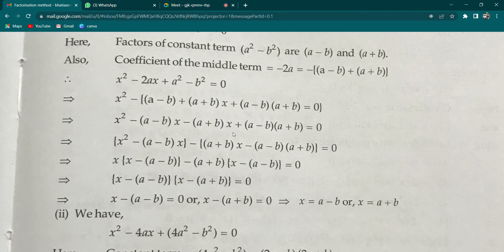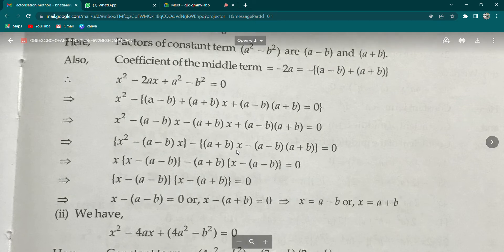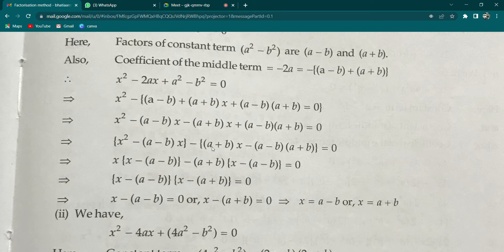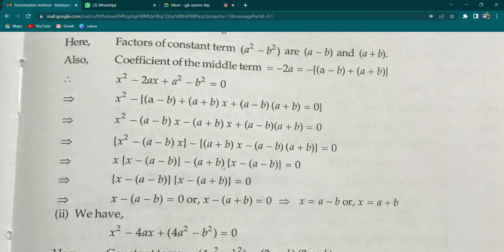Now do the grouping: pair x² and the first x term together, and pair the second x term and the constant together. Write [x² - (a-b)·x] and [-(a+b)·x + (a-b)(a+b)]. Take minus common from the second group. If you take minus common, then (a+b)·x stays positive, but for the constant: minus × minus = plus, giving minus[(a-b)(a+b)].